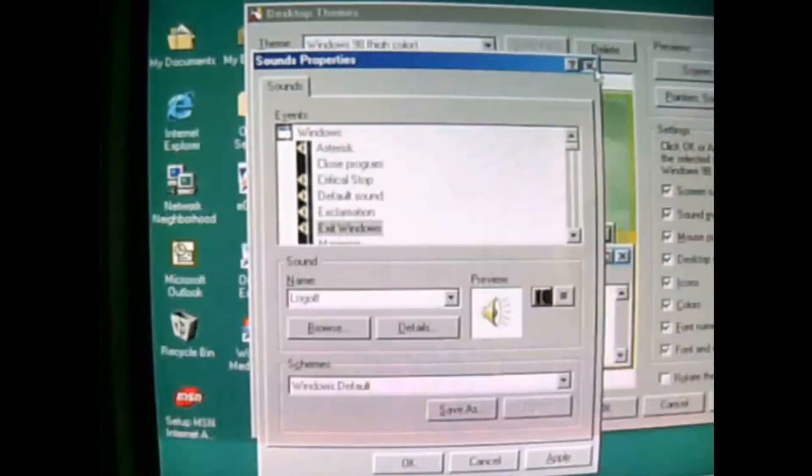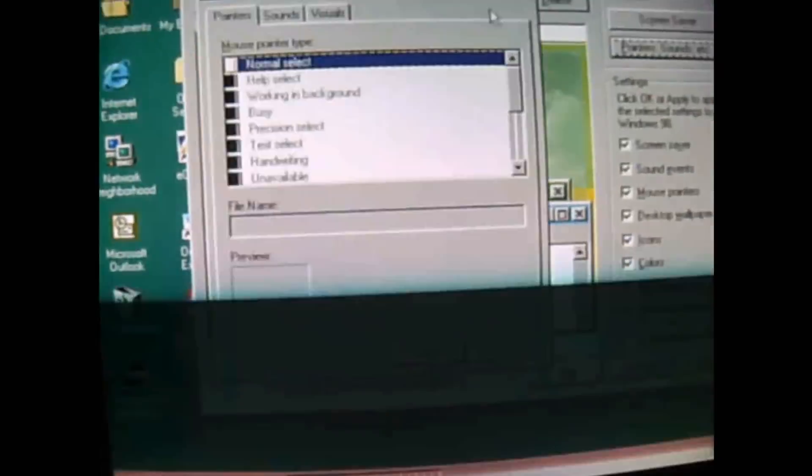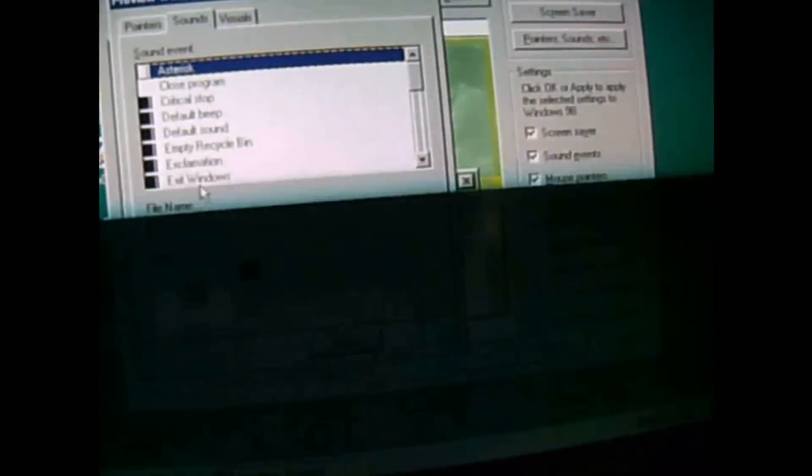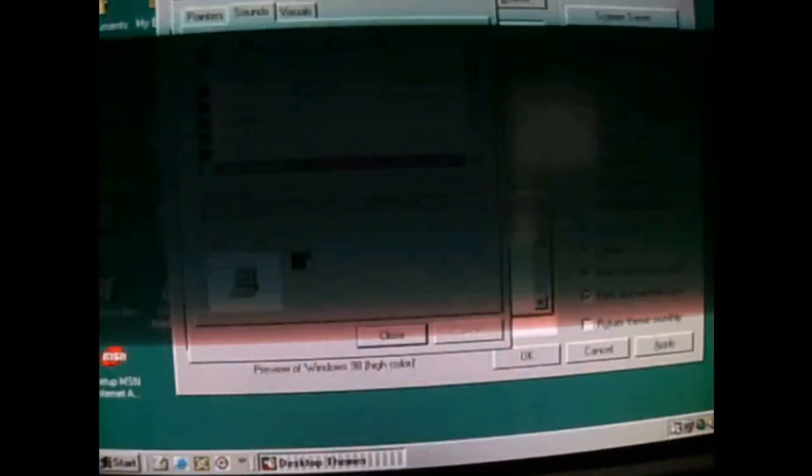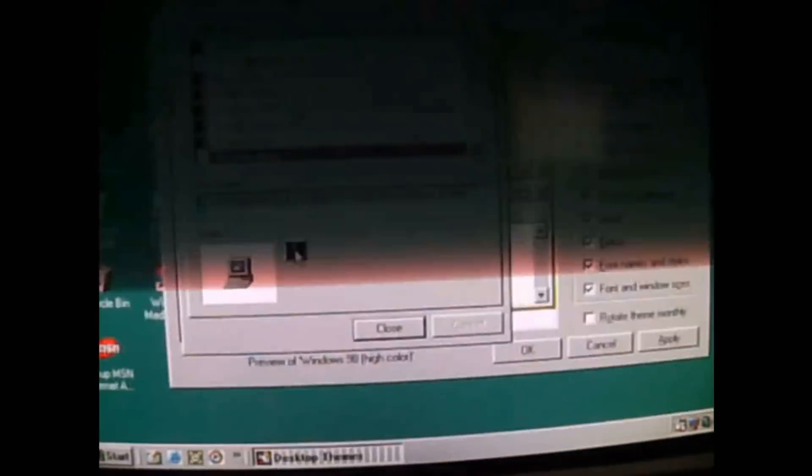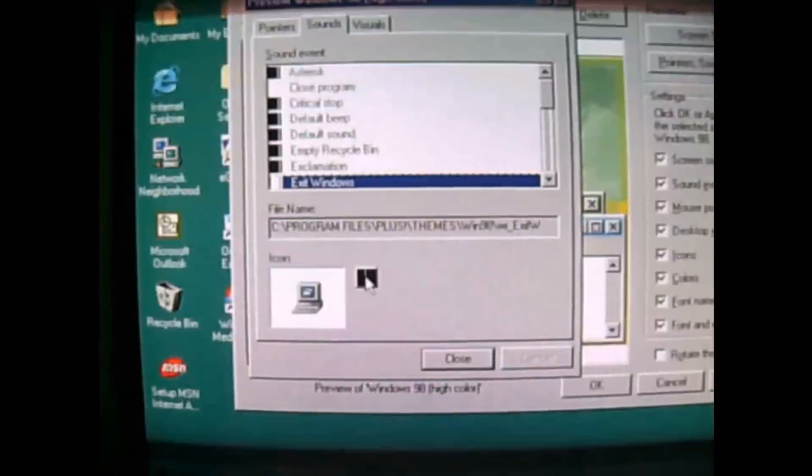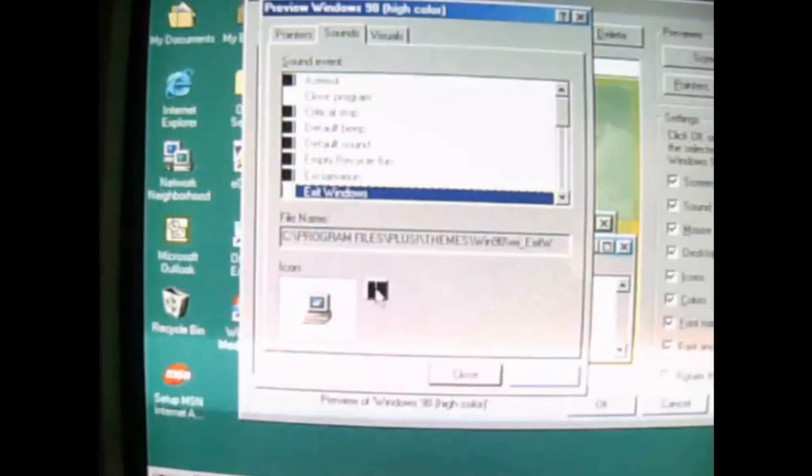That's the normal shutdown. But the one that you normally would hear on Windows 98 Plus theme, this is from one of the earlier betas of Windows 98. Listen.